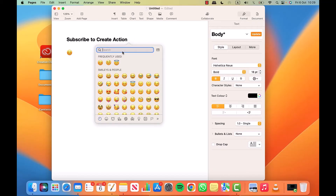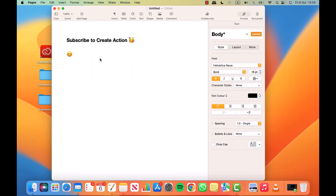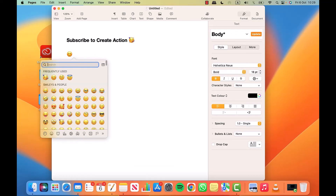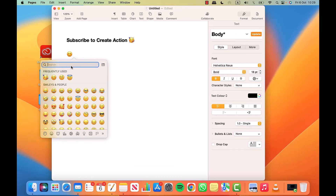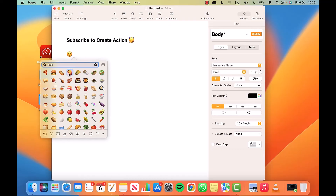You've got to bring it up every single time that you want to use it, but once you've got it up, you can search. I just searched for 'happy' and it's gone in where the cursor was placed. I'm now going to search for some food — French fries or hot dog, French fries. Click on that, there we have it, in the exact perfect place.